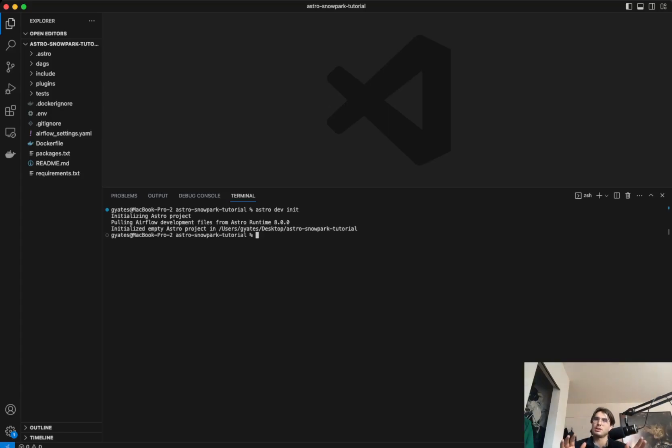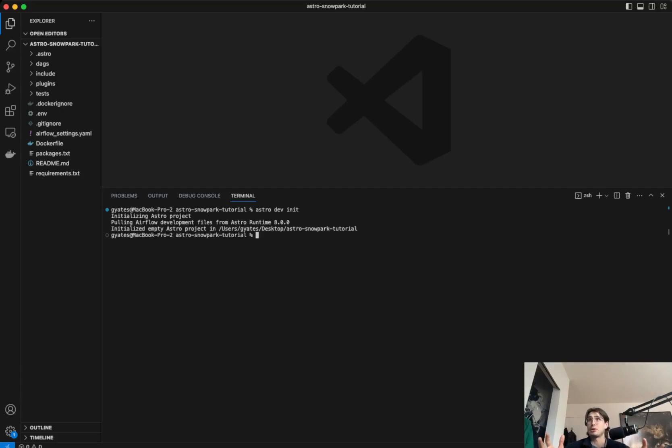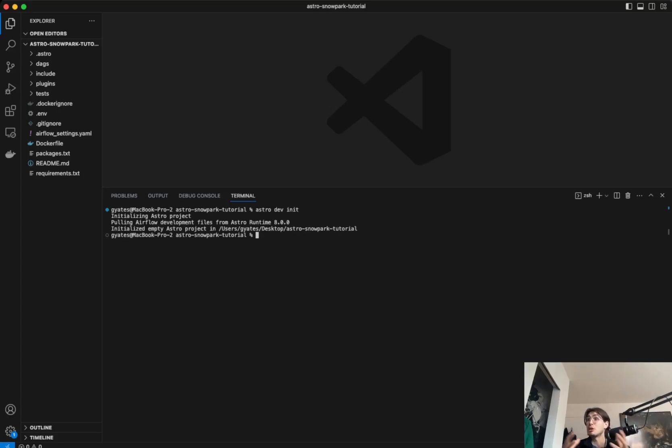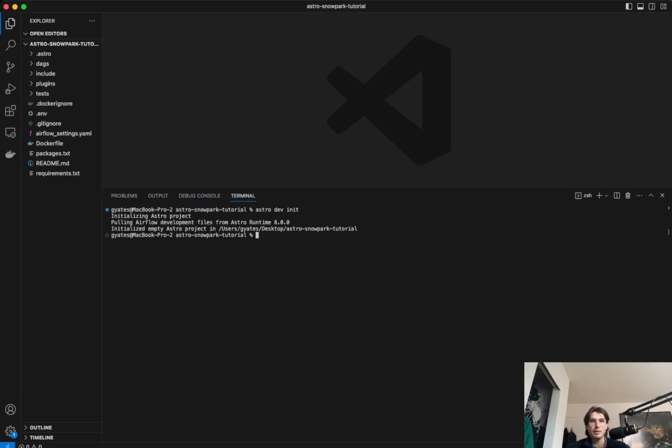Now, traditionally, we would just start this environment right up, but we're actually going to do a decent amount of setup with the requirements and packages to make this Snowpark setup work. This is because Airflow typically supports one version of Python and Snowpark uses the other. So for this, we'll be using the external Python operator. And so this is really a showcase of both of those tools.